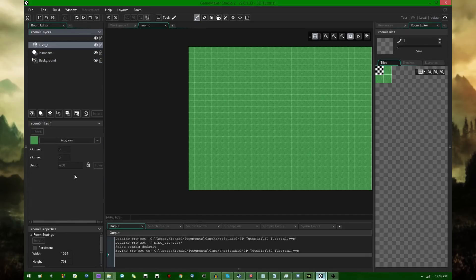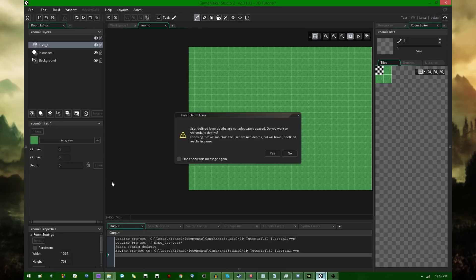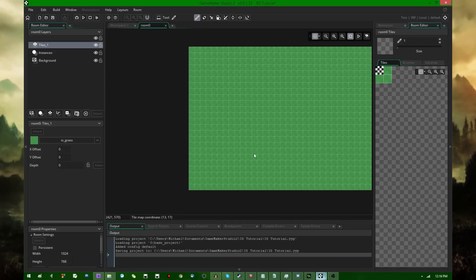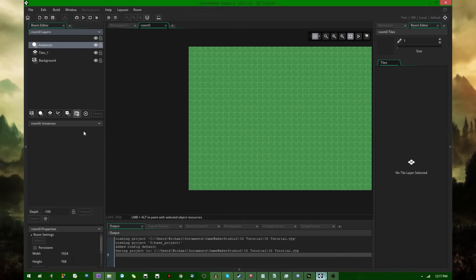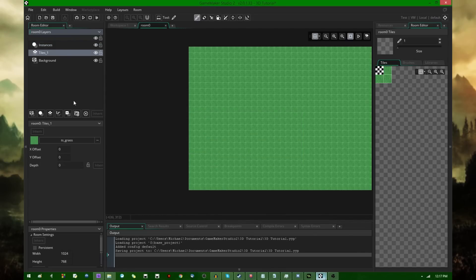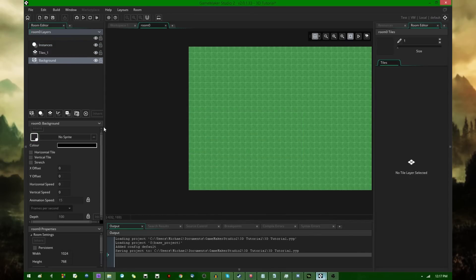And I actually don't know how this got to depth equals negative 200, because I want that at depth equals zero. I feel like redistributing the depth of layers is way more annoying than it really has to be in GameMaker Studio. Negative 100, zero, positive 100, this is what I want.